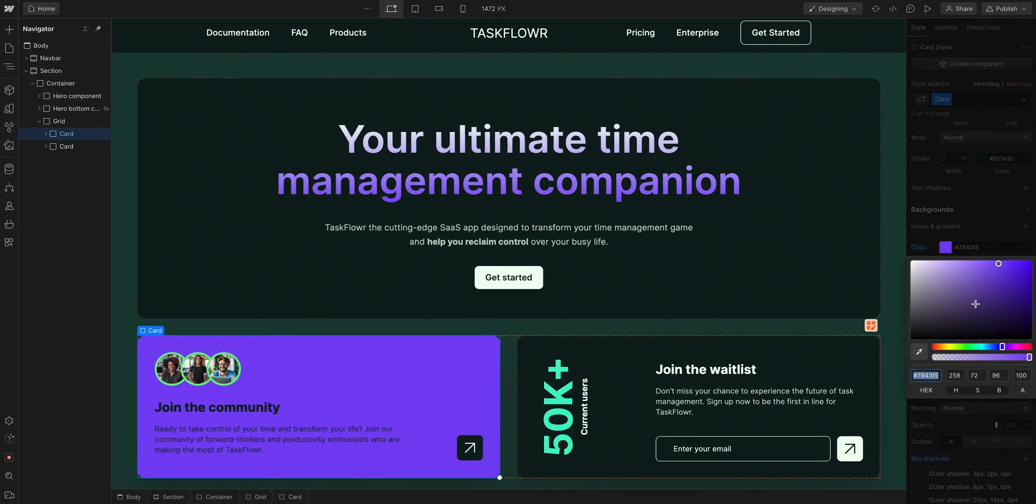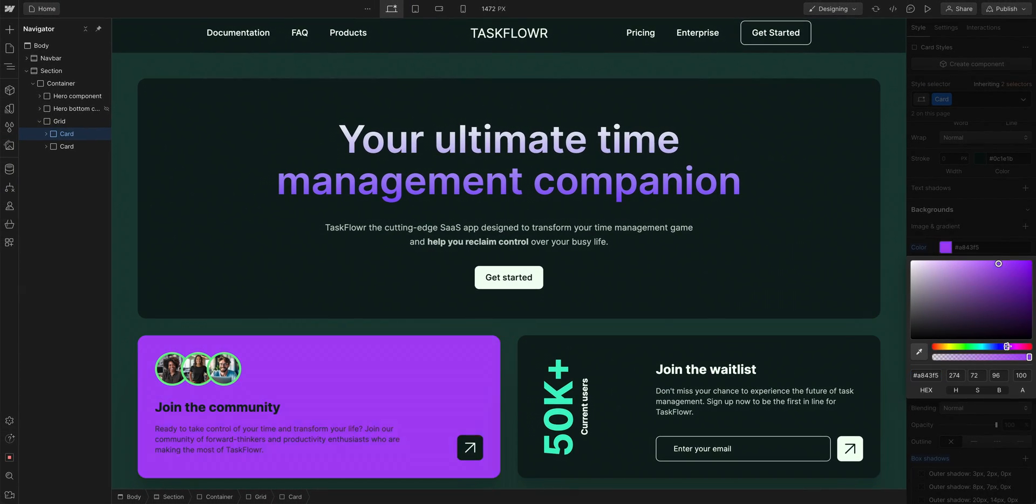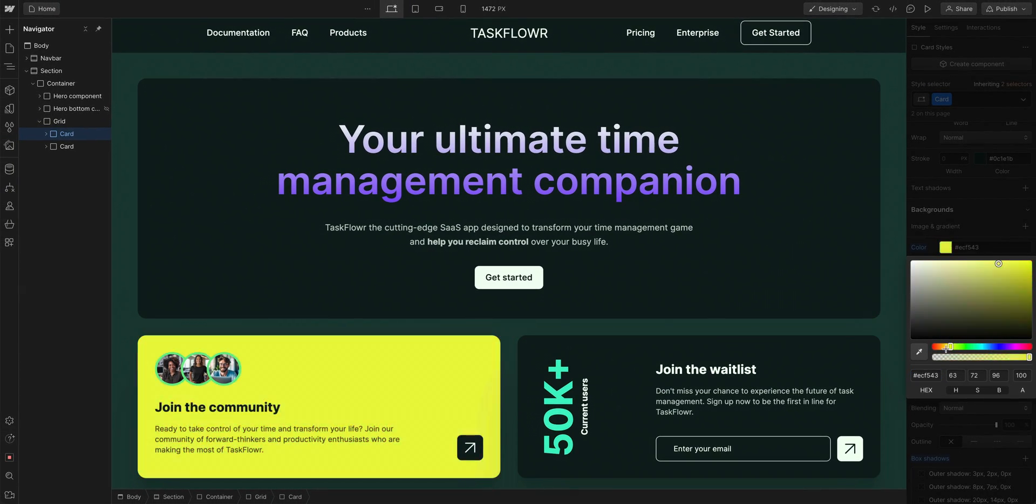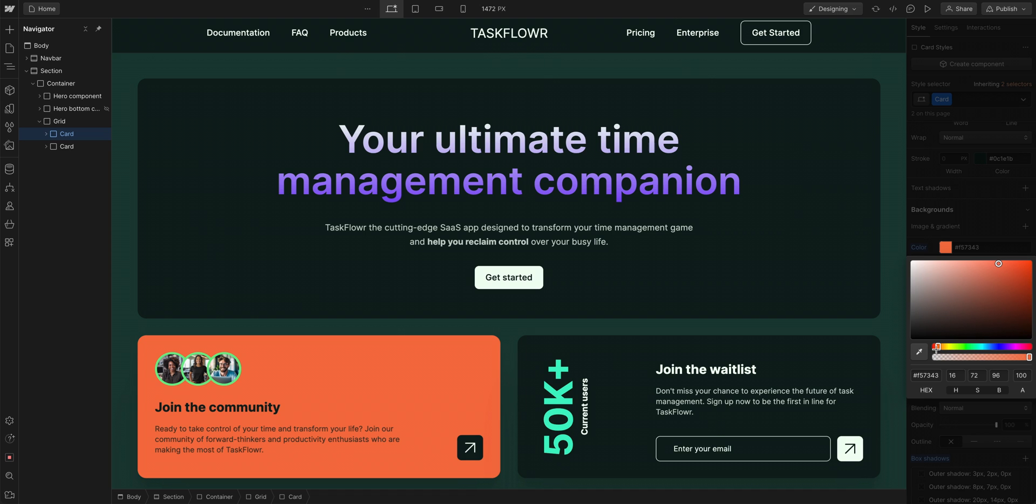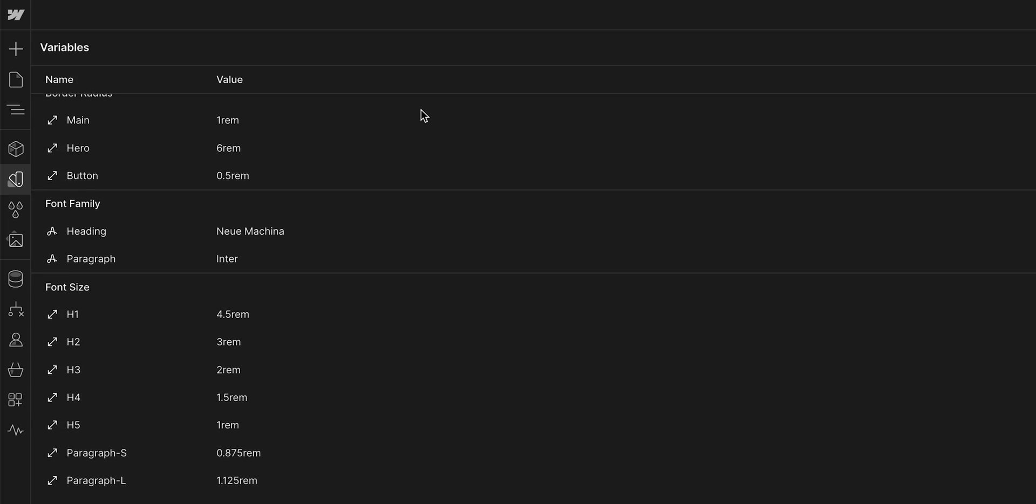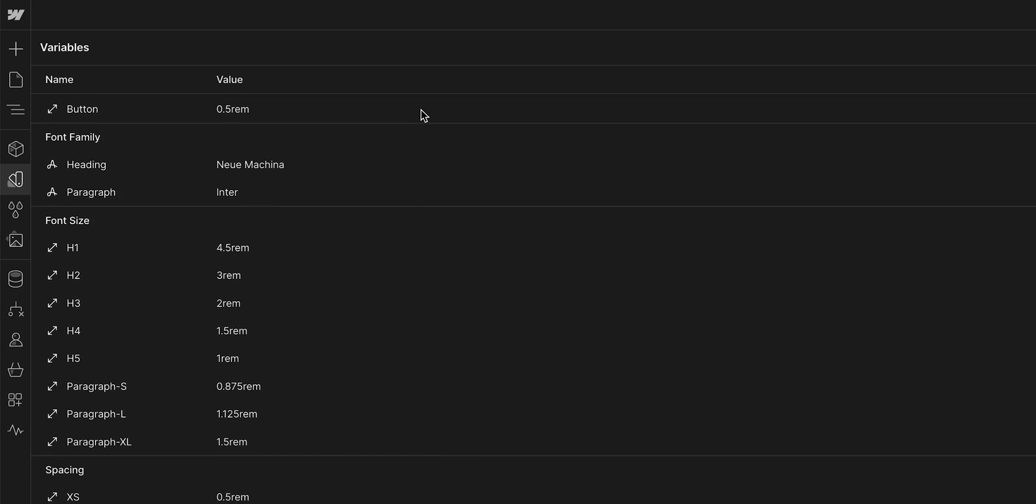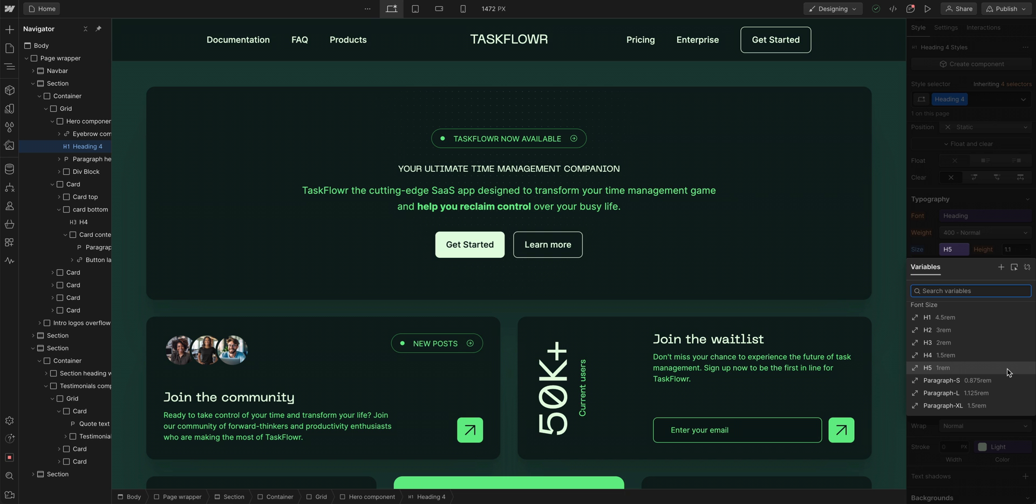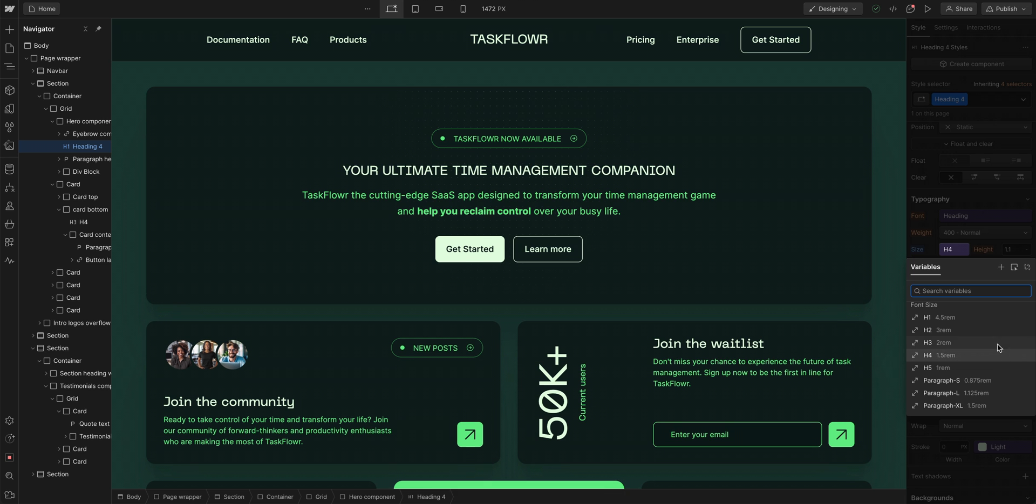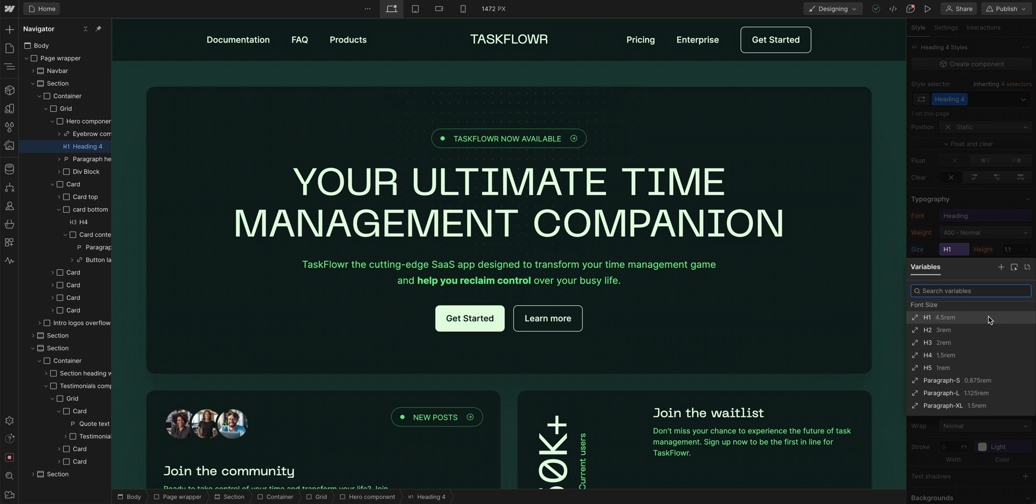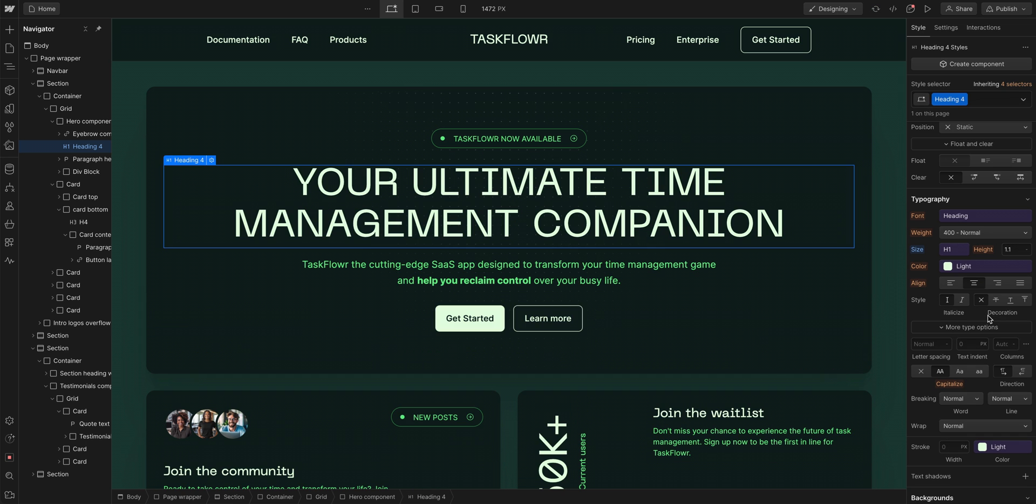Now we can just affect color on this class however we want. There is so much more to variables than just color. There are size and fonts where you can control your text and affect styling in a scaled systematic way. But that's it for this lesson.